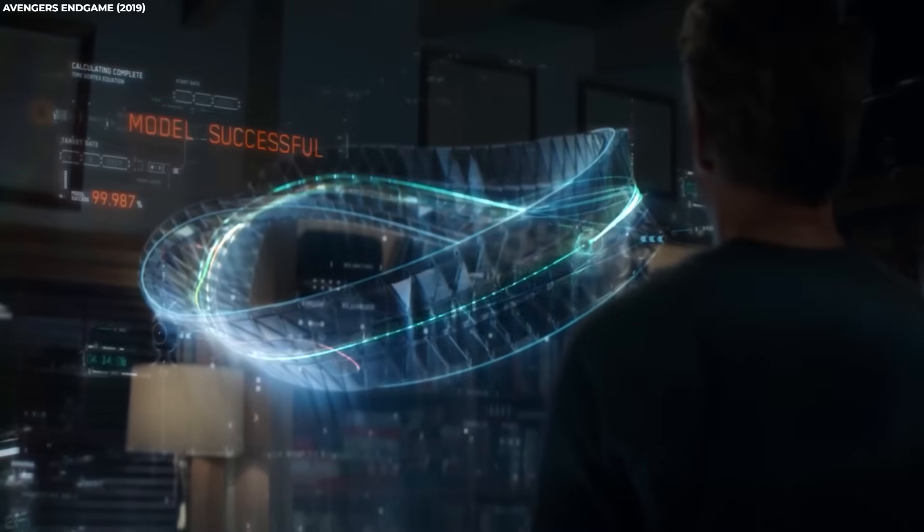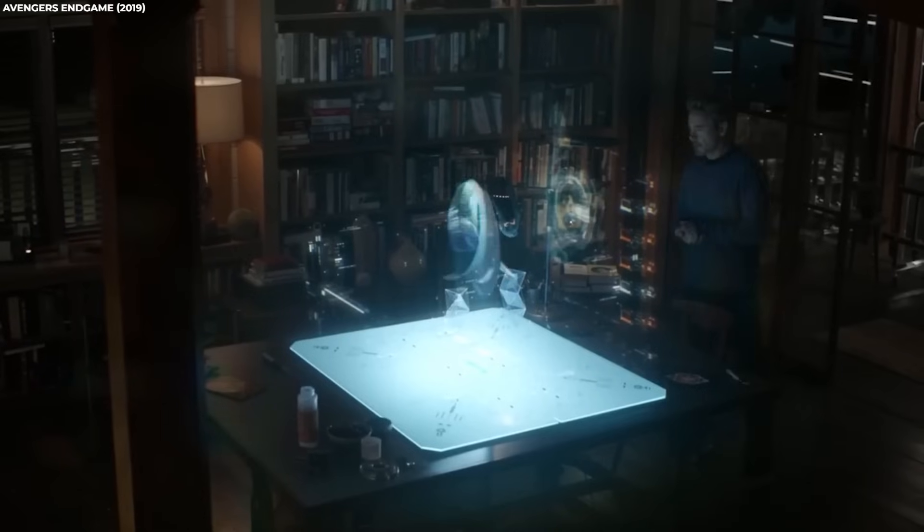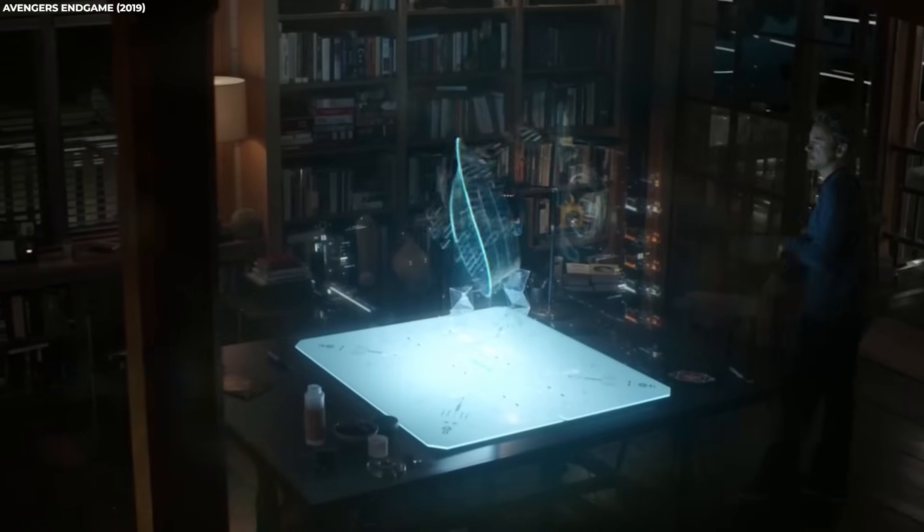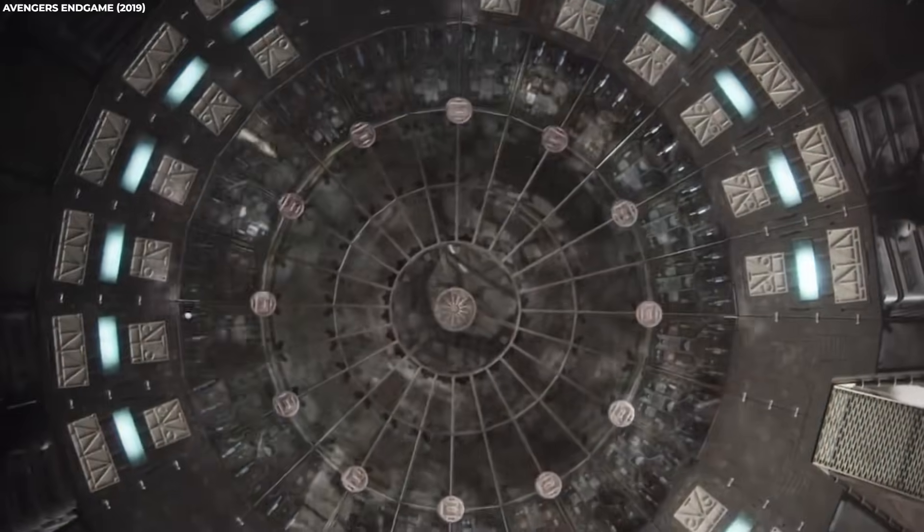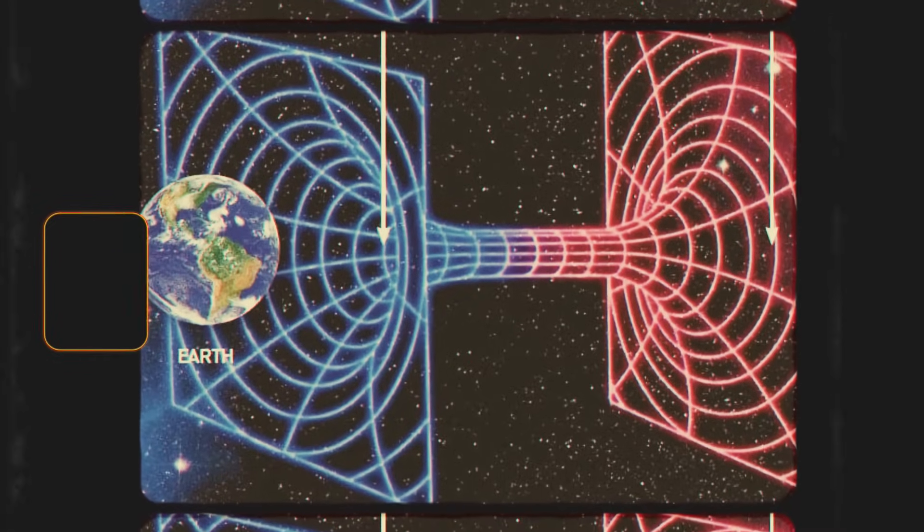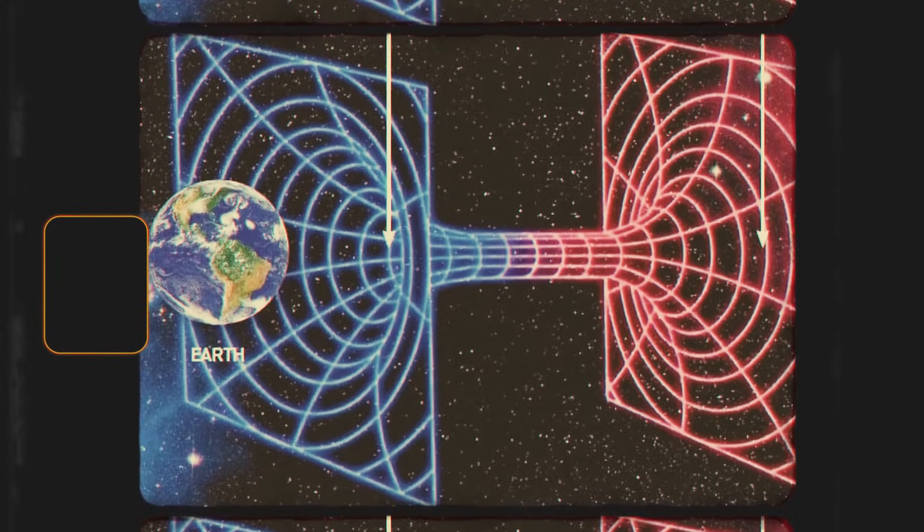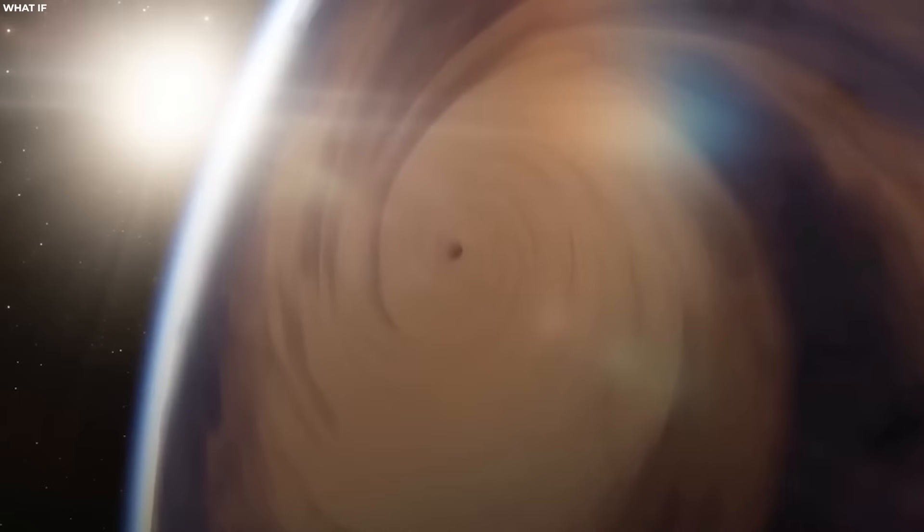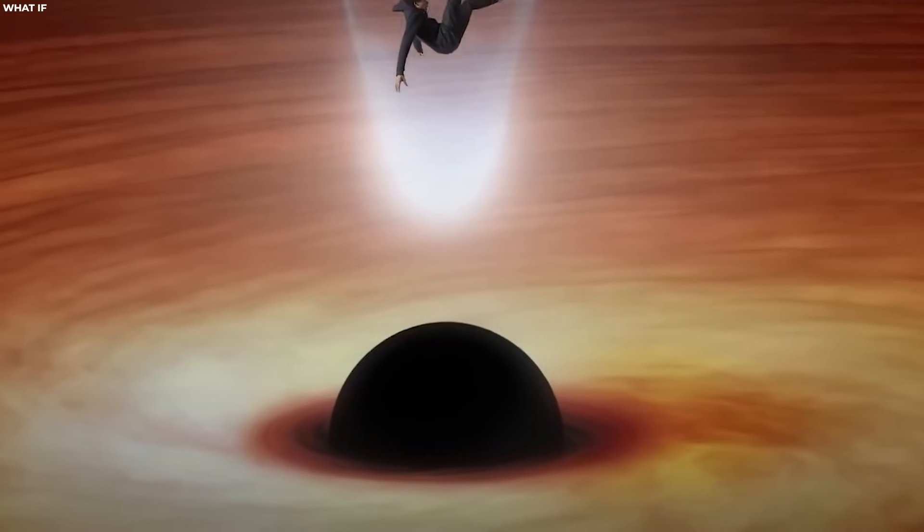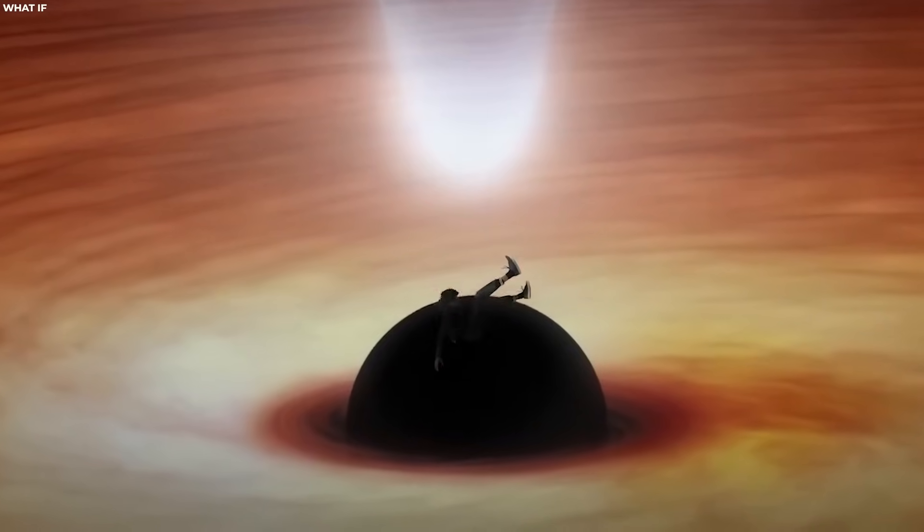Wormholes also raise fascinating questions about time travel. If a traversable wormhole were created and found, it might offer a means to potentially bridge not only vast cosmic distances, but also different points in time. While it's possible that's what's inside a wormhole, it's also possible that exotic matter is what lives in the darkness there.